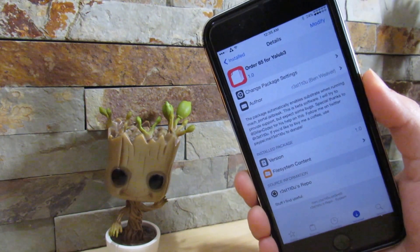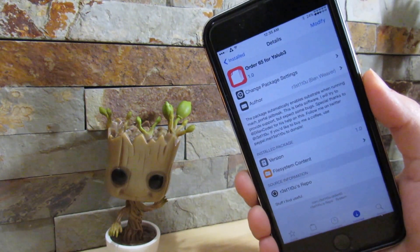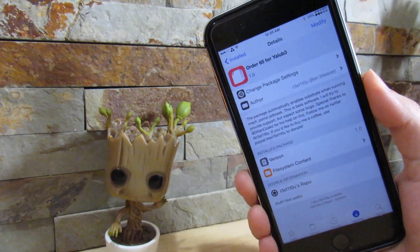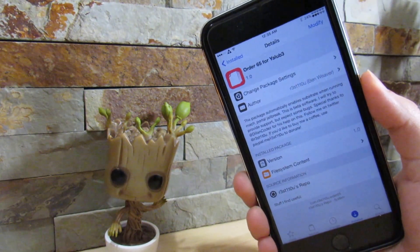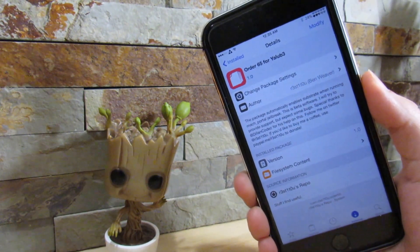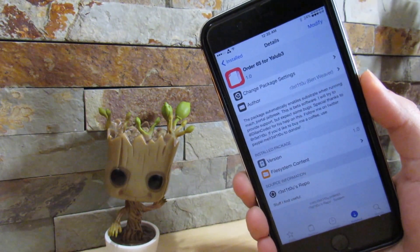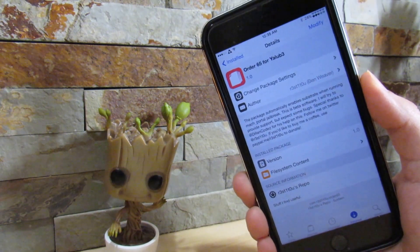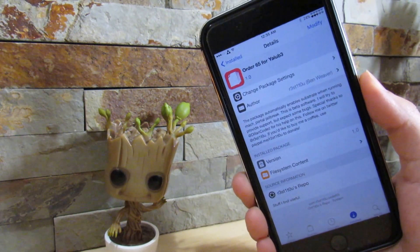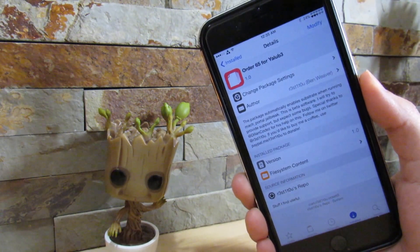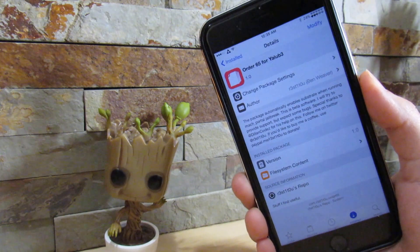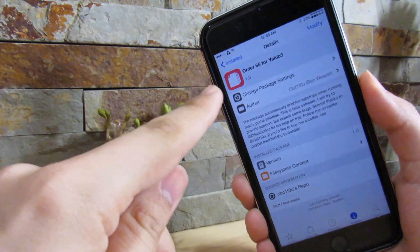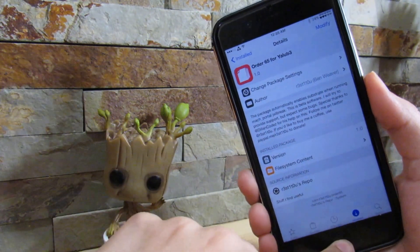It runs the same code as the Substrace fix, but the only problem is when launching Match Portal — it crashes, or it gives your iPhone a black screen and restarts your phone. That's the only issue, but I'm going to try this out. I already have it installed on my device.